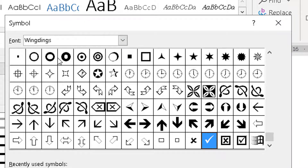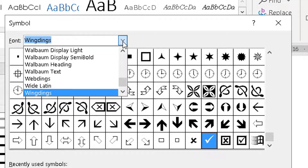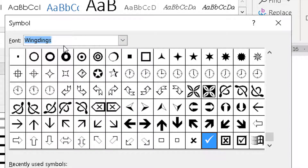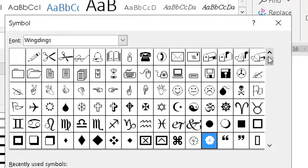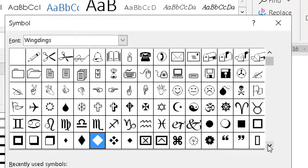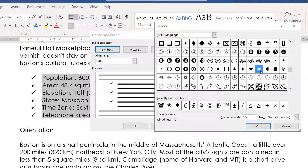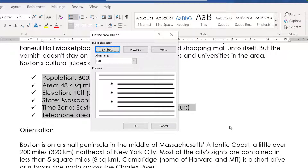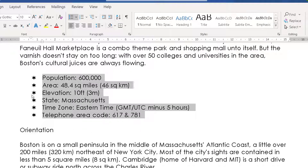Once you choose that font called Wingdings, it displays all of the characters that can be used, and there are quite a few — from smiley faces to telephones to scissors to diamonds.